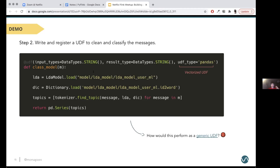One important thing about using a generic UDF is that it works one row at a time. If you're trying to do something as heavy as classification, this has a very high overhead for serialization and deserialization between the JVM and the Python VM. So what I'm doing here is specifying my UDF as a pandas UDF, which is vectorized — it takes a batch of rows as input and does the transfer using columnar format, which is much more efficient.